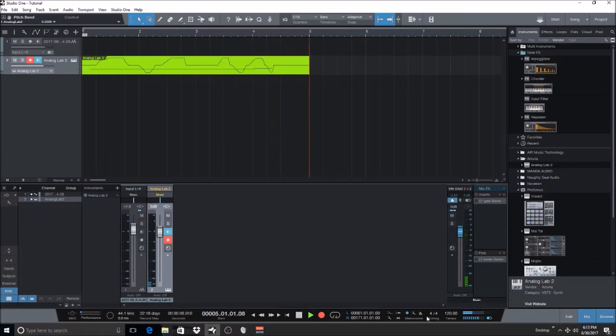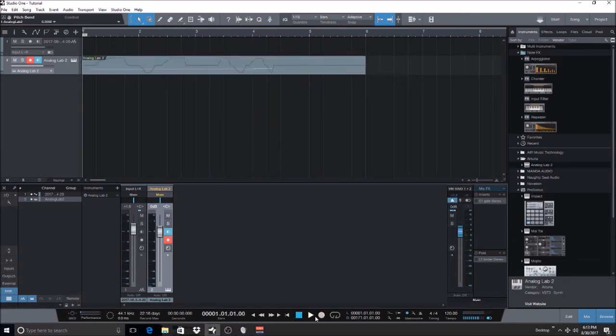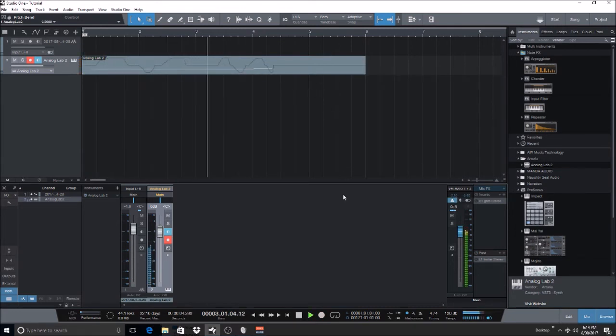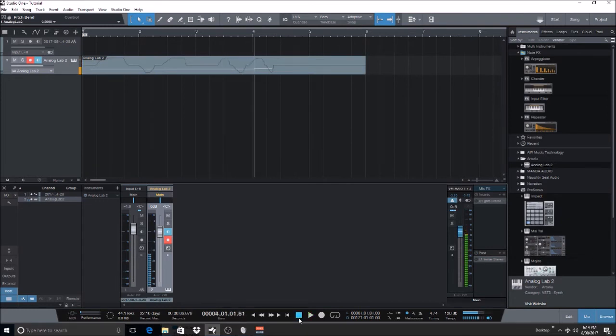All right. So we added the pitch bending event, as you can see and hear on the track. All right. So you get the point.